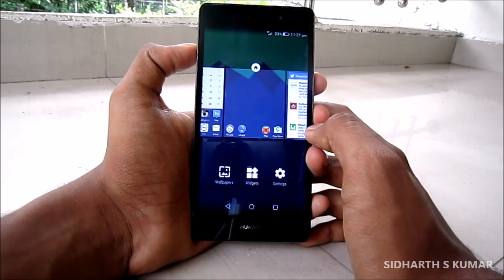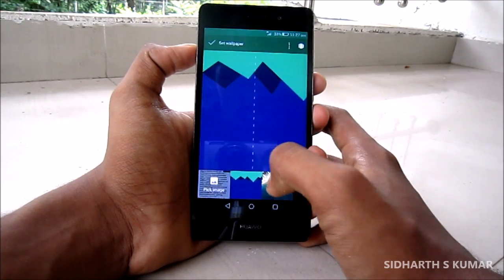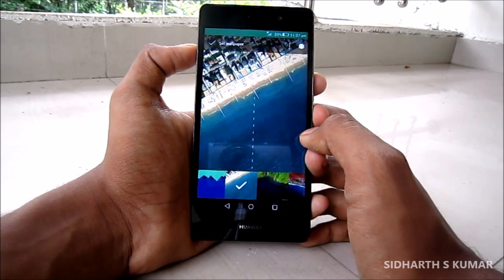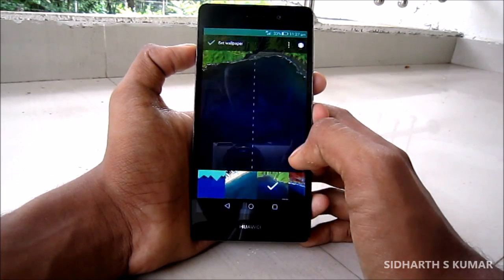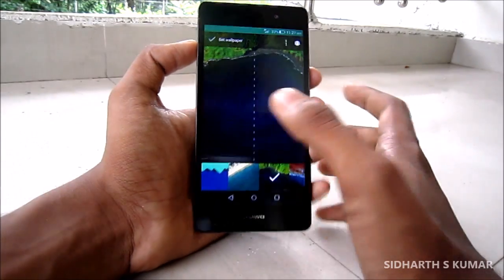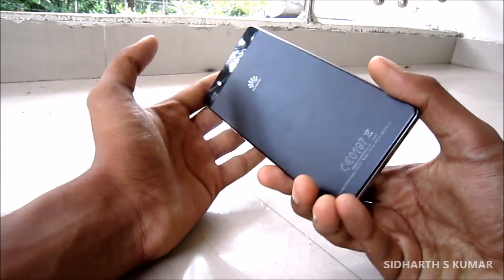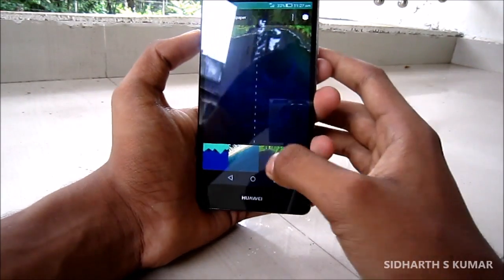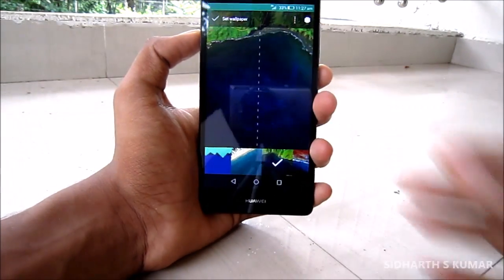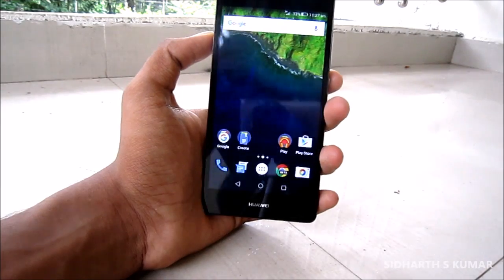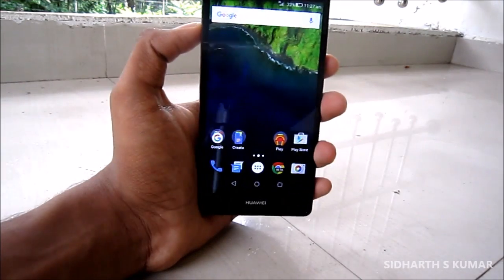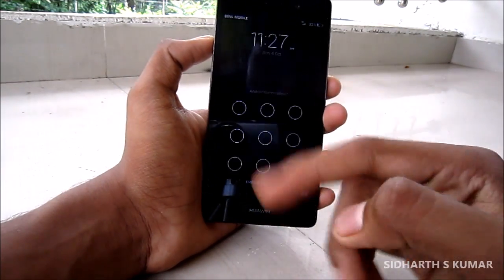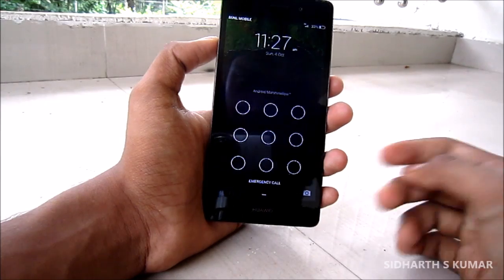Let's also select some wallpapers. I'll select this particular wallpaper of the Huawei Nexus 6P, since this is a Huawei phone. And boom — there you go, this is Android Marshmallow on the phone in your hand.